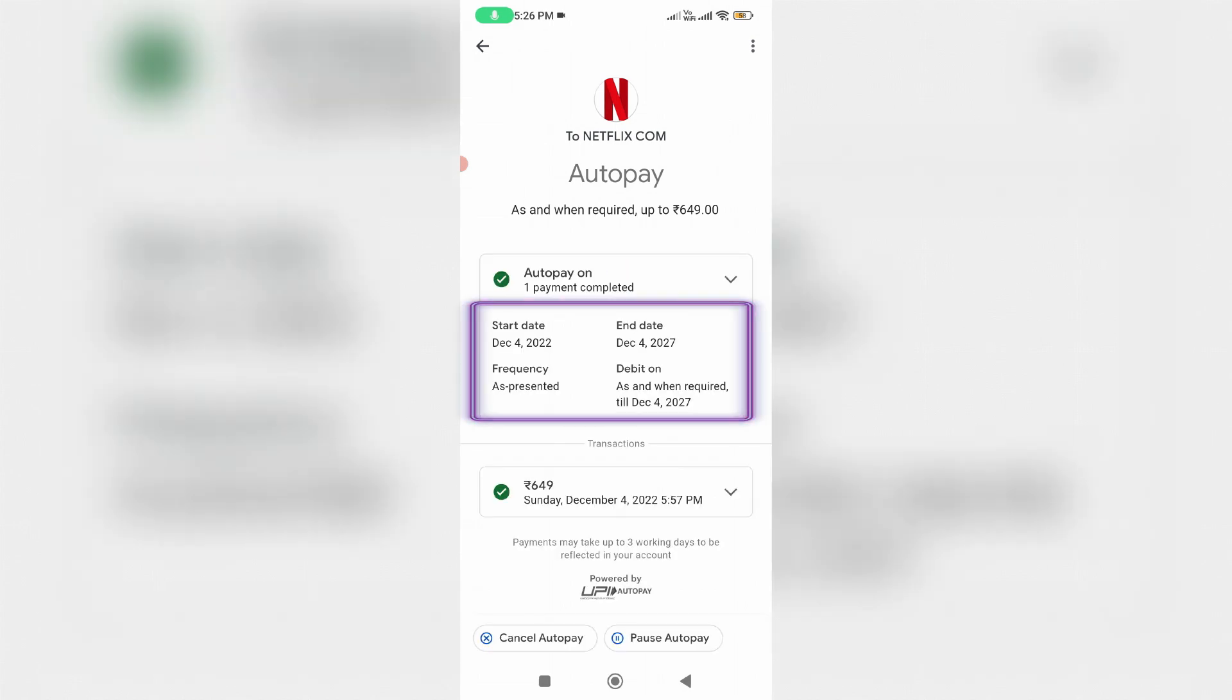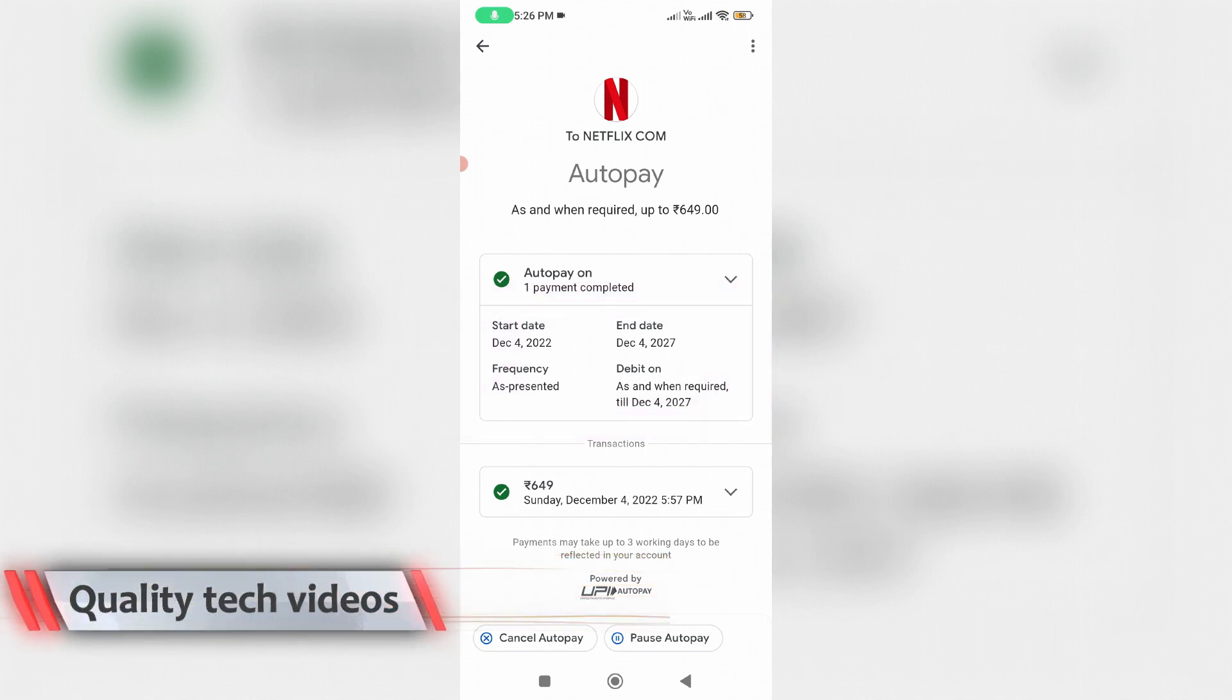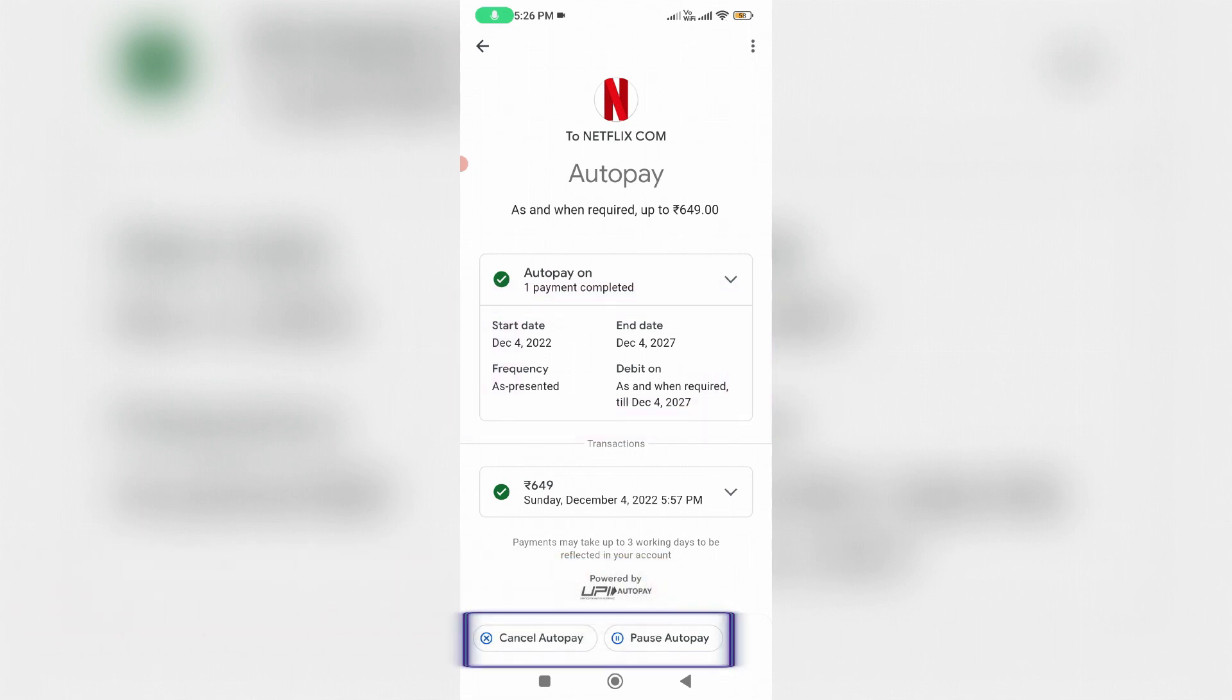And it shows the start date, end date, and debit mode. At the same time, you can note one thing at the bottom - it has two options called Cancel Auto Pay and Pause Auto Pay. So first I'll try to select Pause Auto Pay.